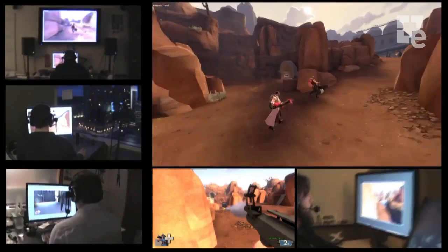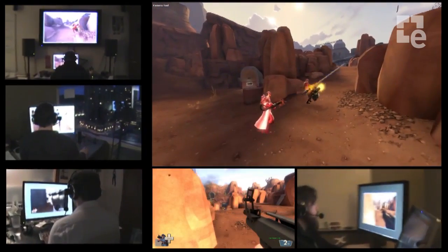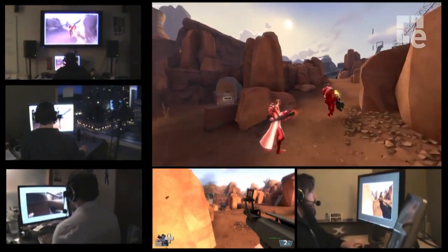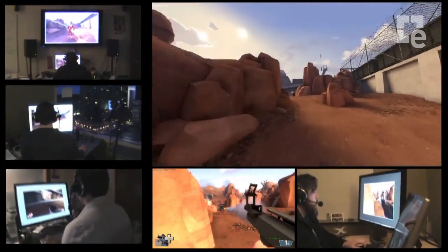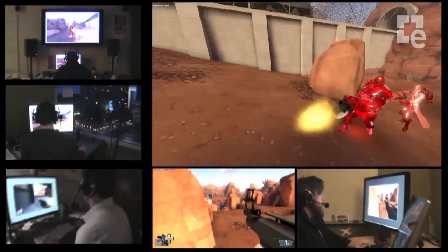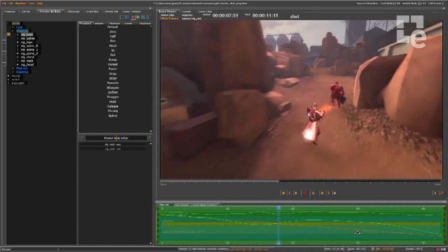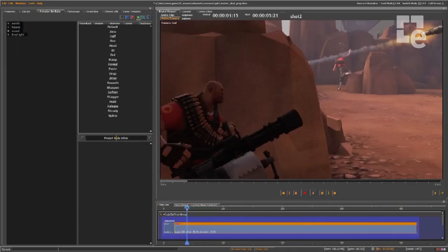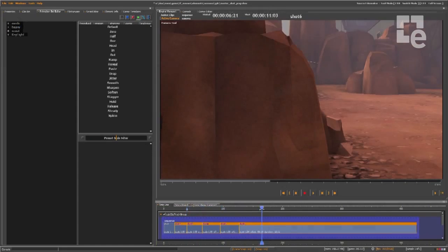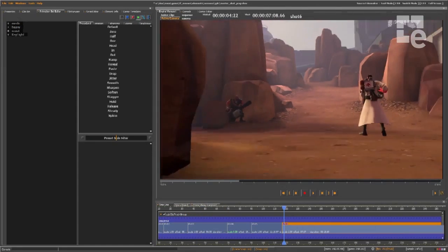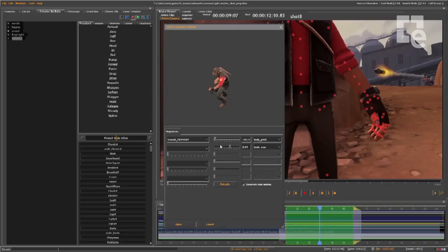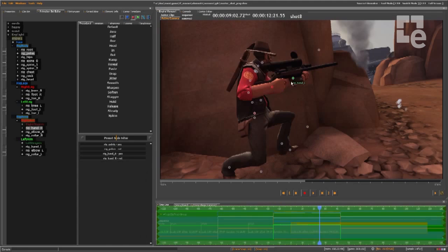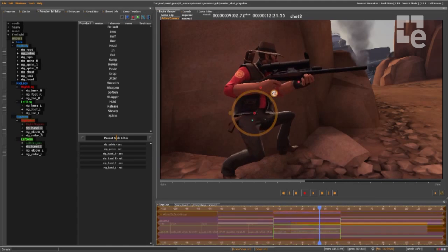Here you can see a group of us using the multiplayer game to mock in an idea that we had for Meet the Medic. The Source Filmmaker allows us to capture the game world, blade up shots, place cameras, add anything in the game world, and pose characters.